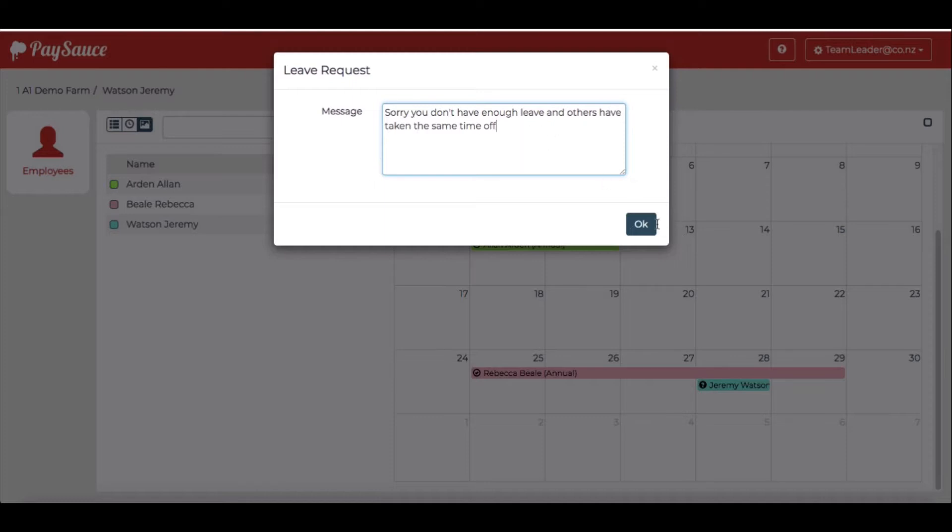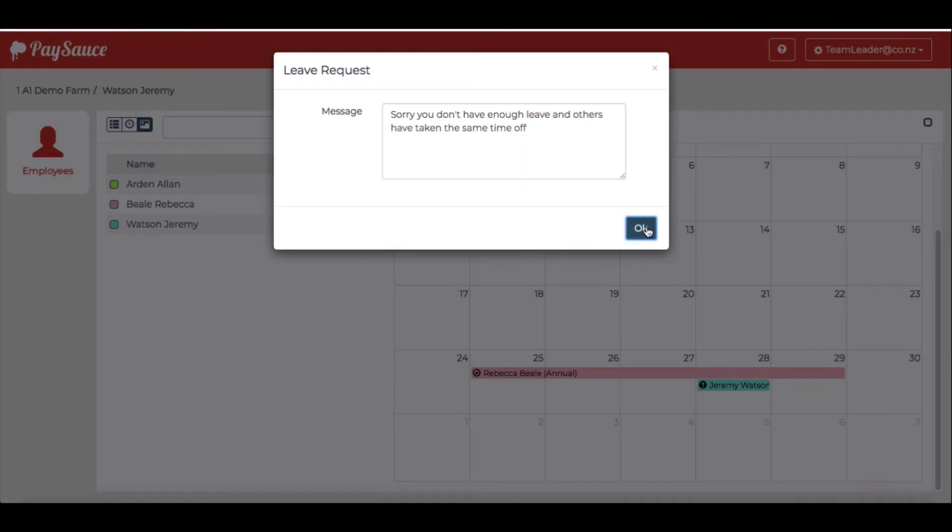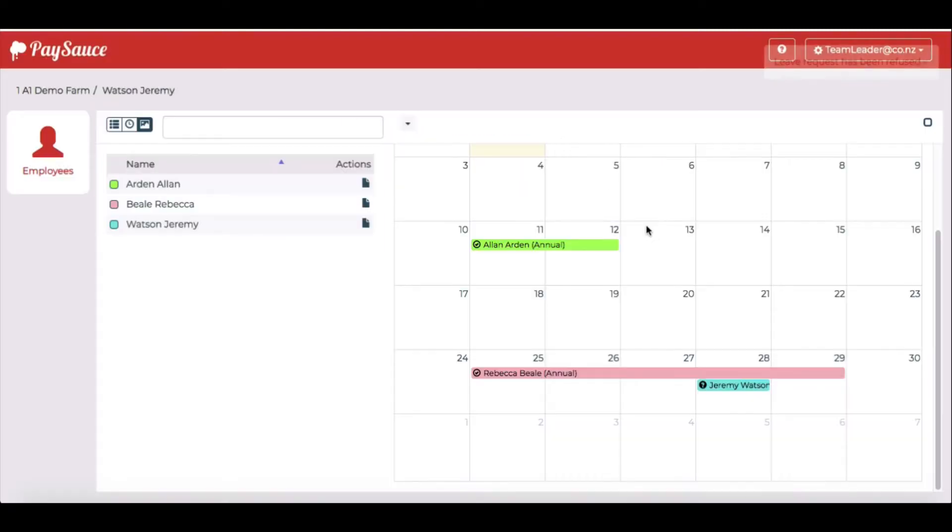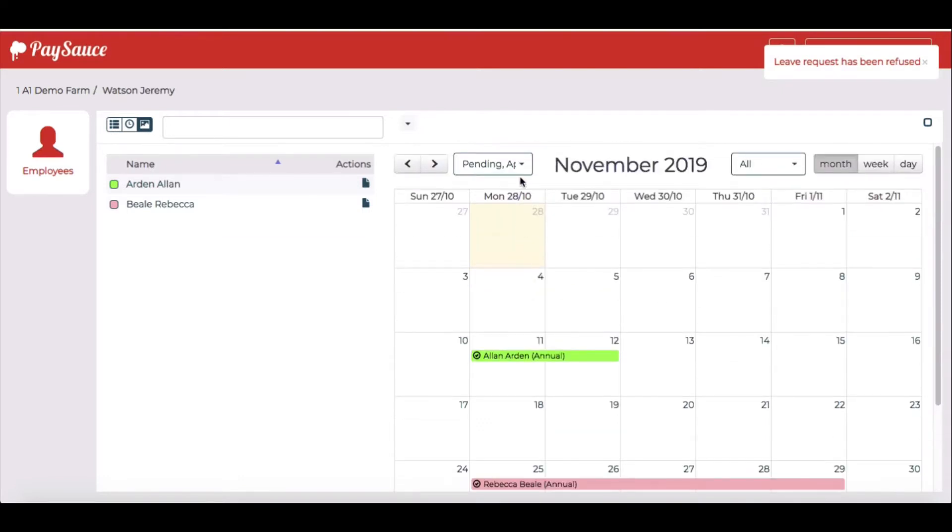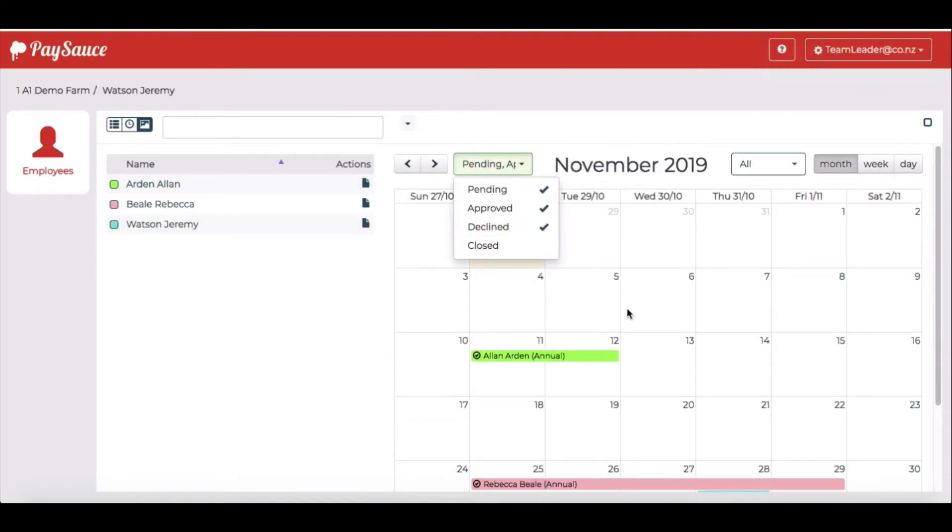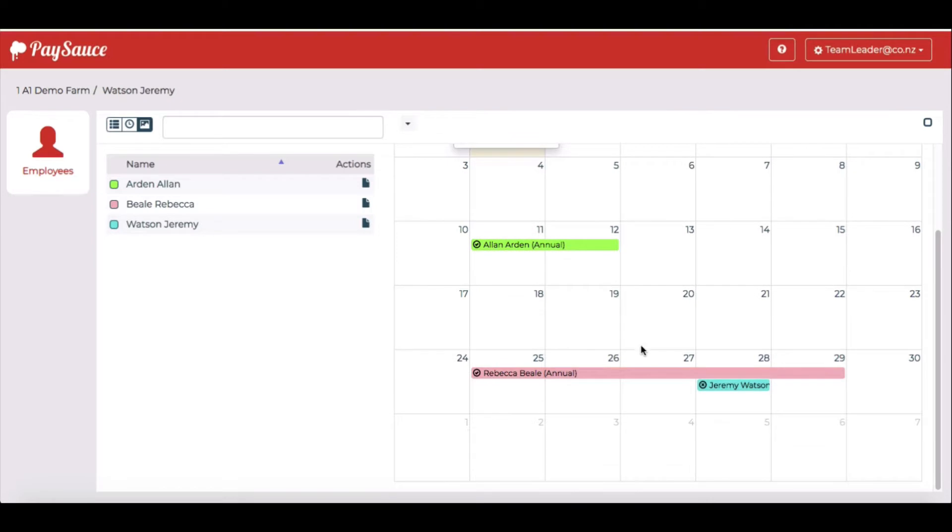So there's two reasons why he can't have that leave. And click OK. Now I can see it under the declined list. So we can see a little cross there next to Jeremy's name and a tick next to Rebecca's and Alan. So I can see that those are both approved.